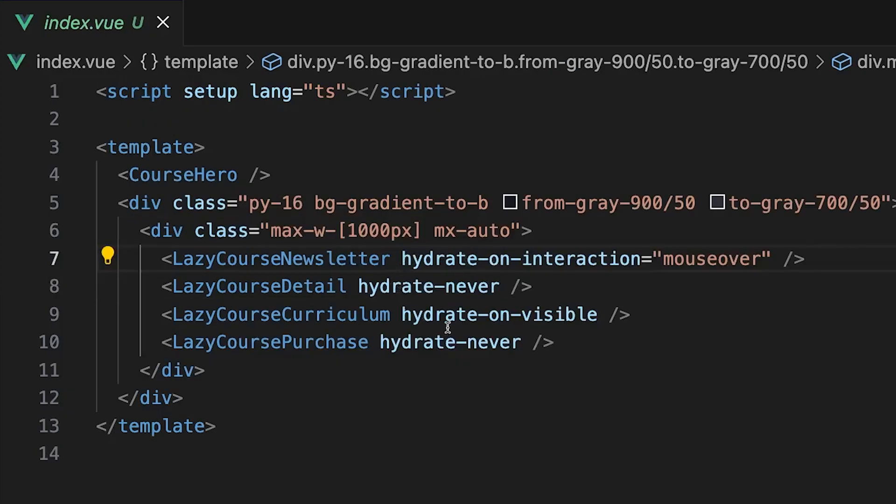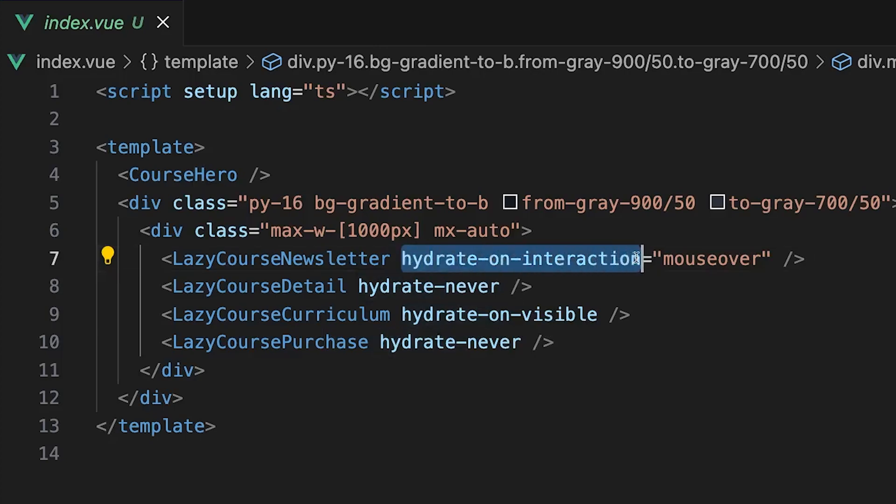Now with version 3.16, we get additional control over when a component's JavaScript gets loaded in using Vue's built-in hydration strategies.